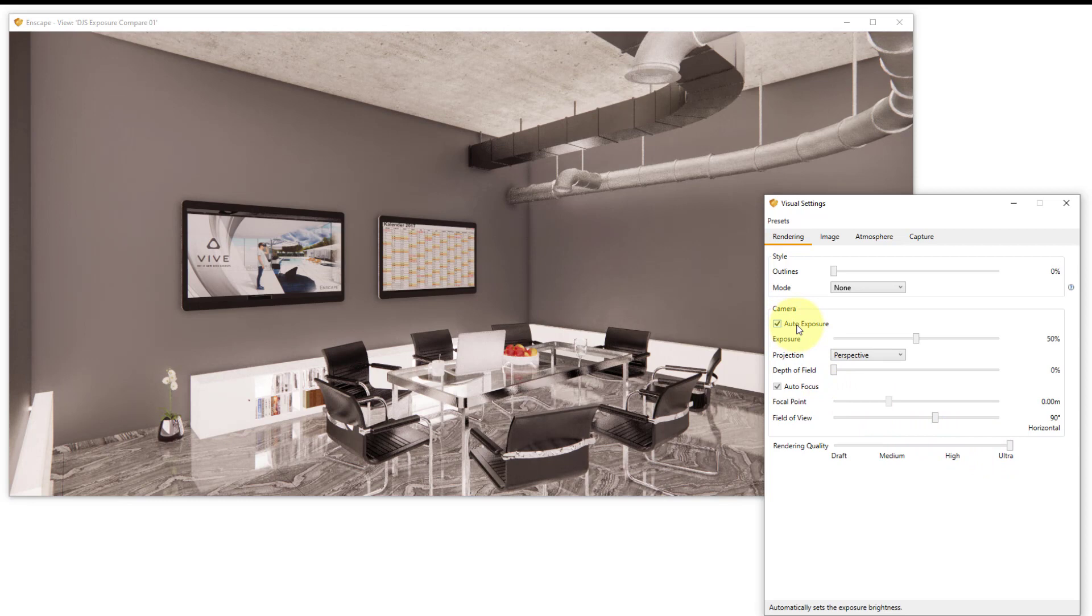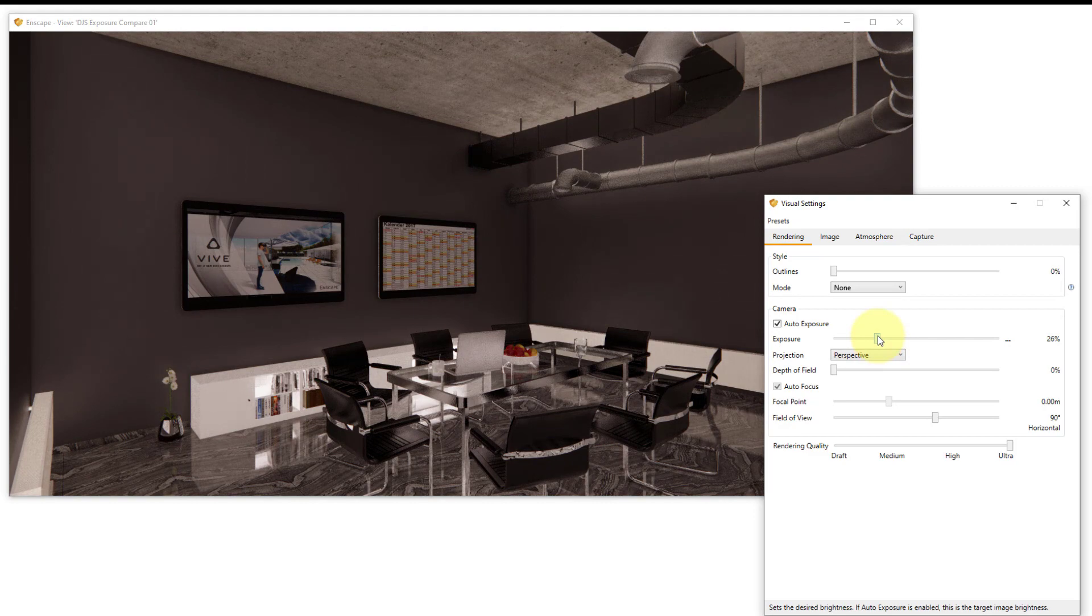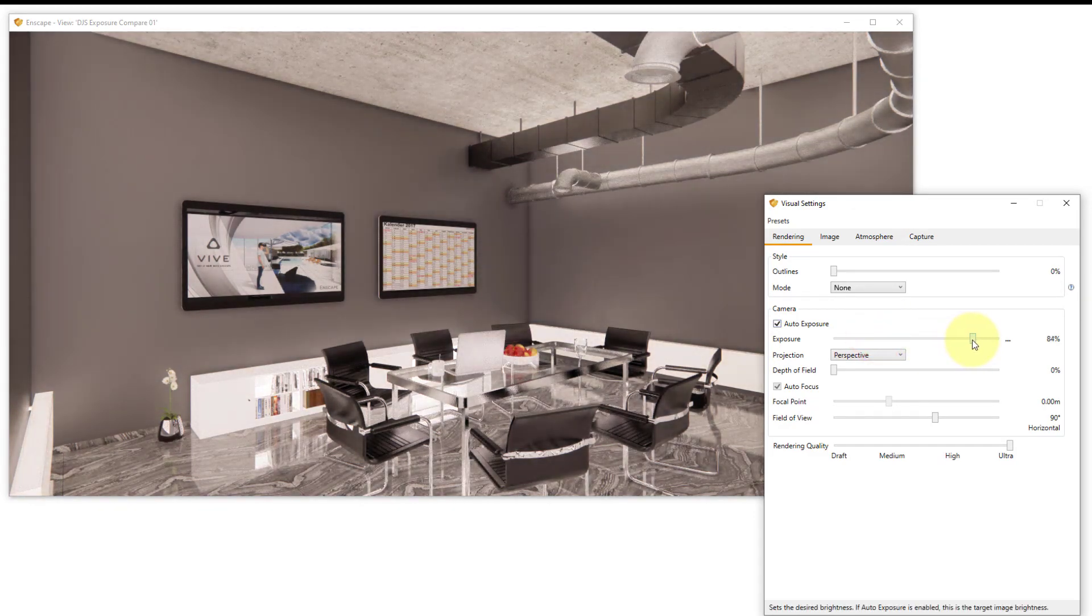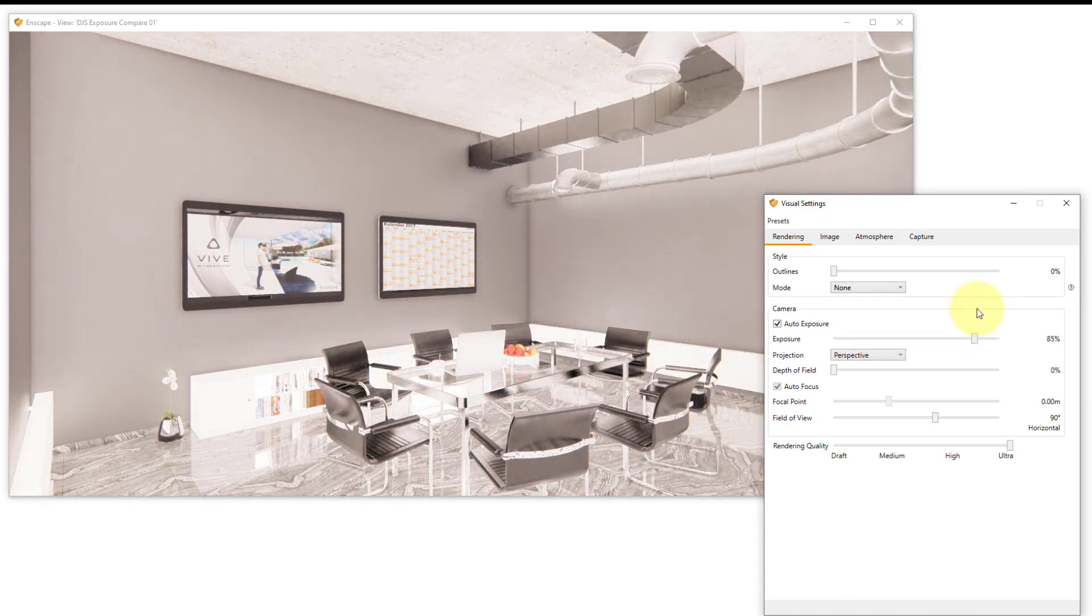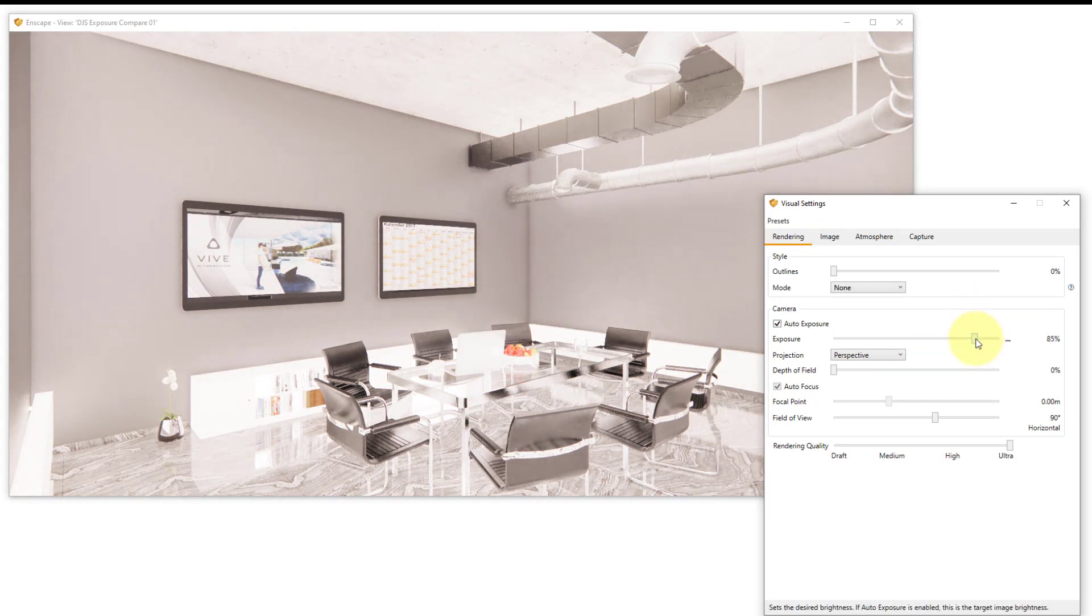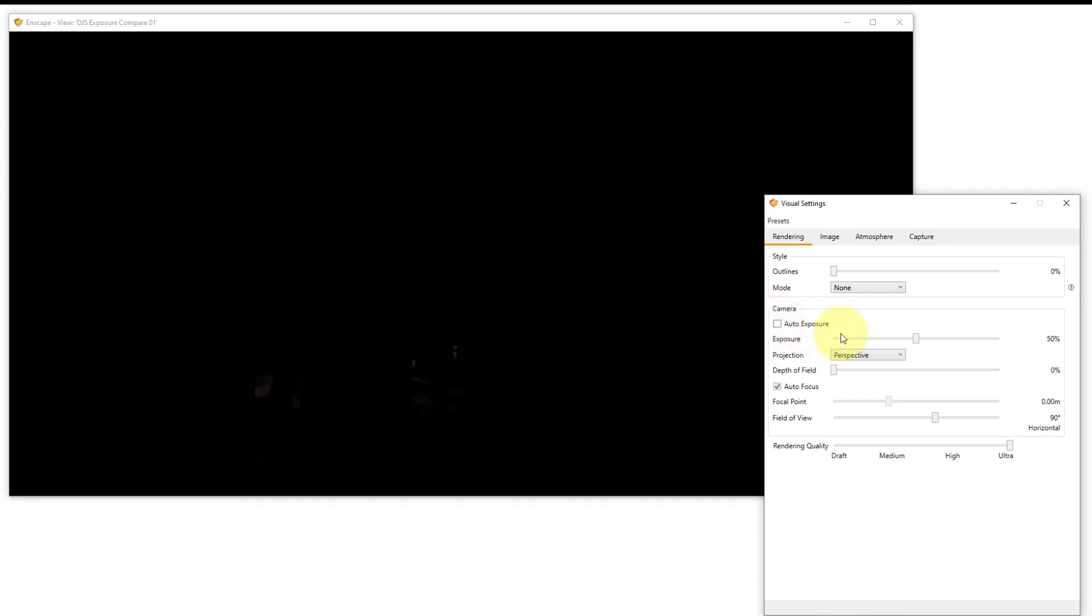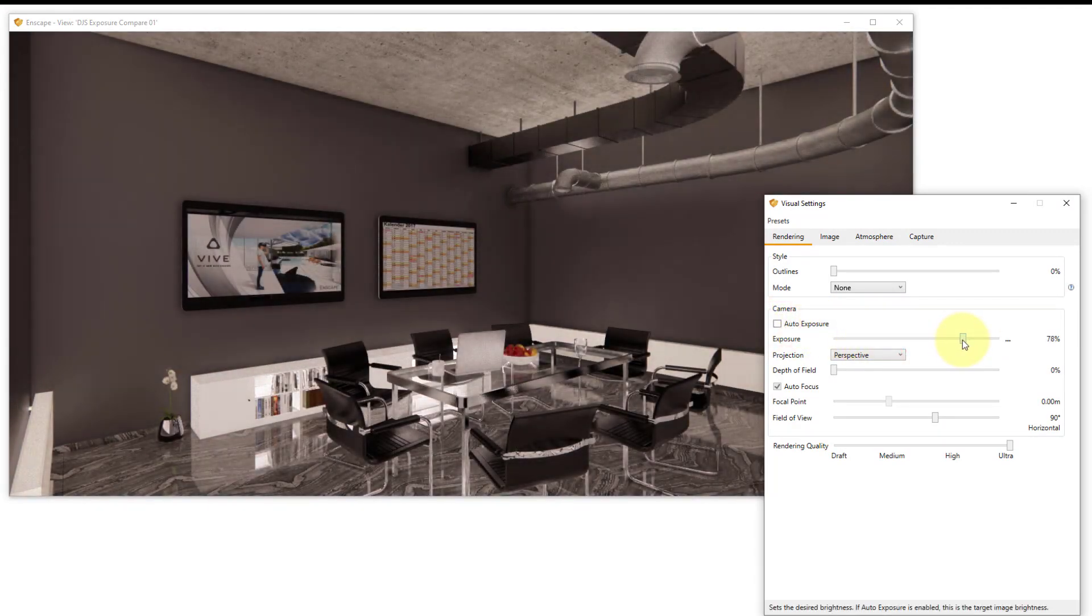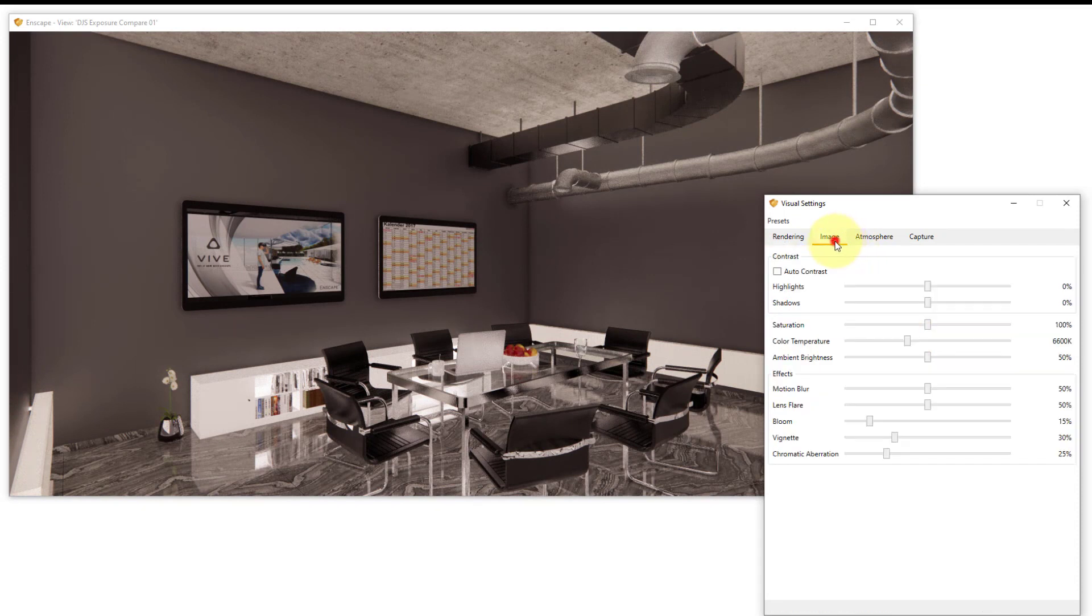If we look at the auto exposure setting, the exposure slider when auto exposure is checked defines the target brightness for the overall image. We can adjust this to make the image brighter. If we turn off auto exposure it's no longer considering the entire scene and we can manually adjust the exposure.